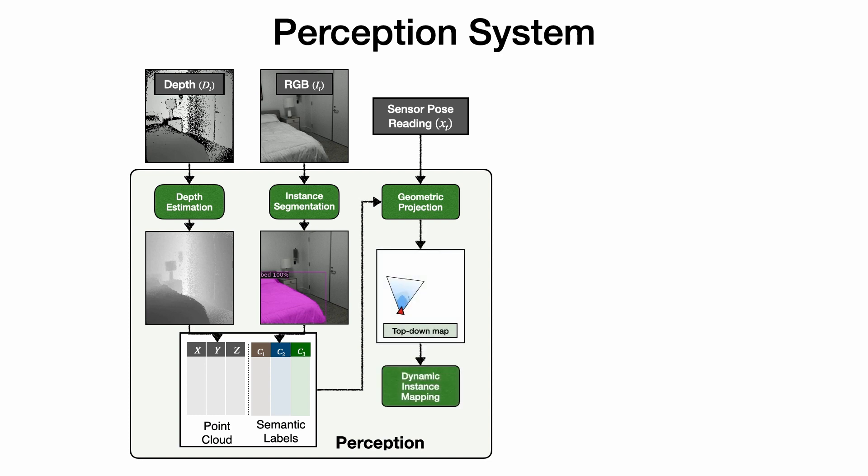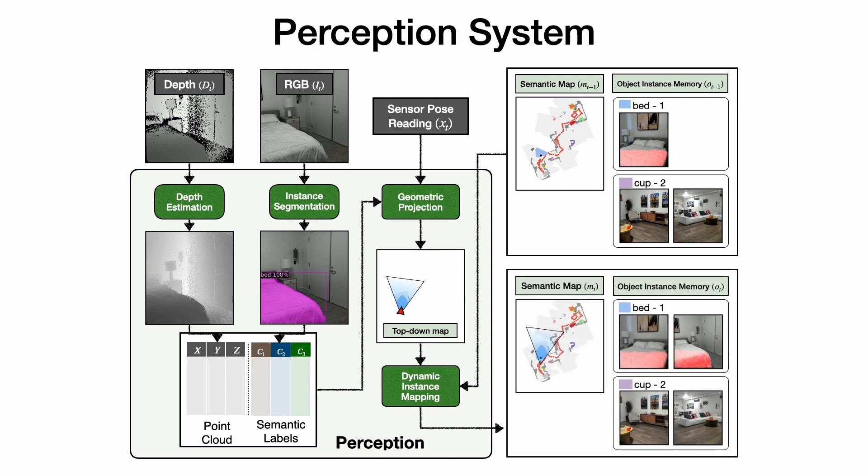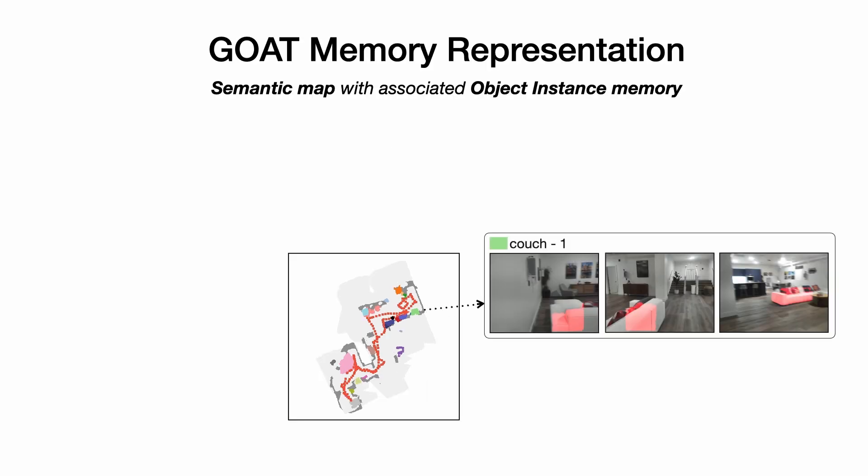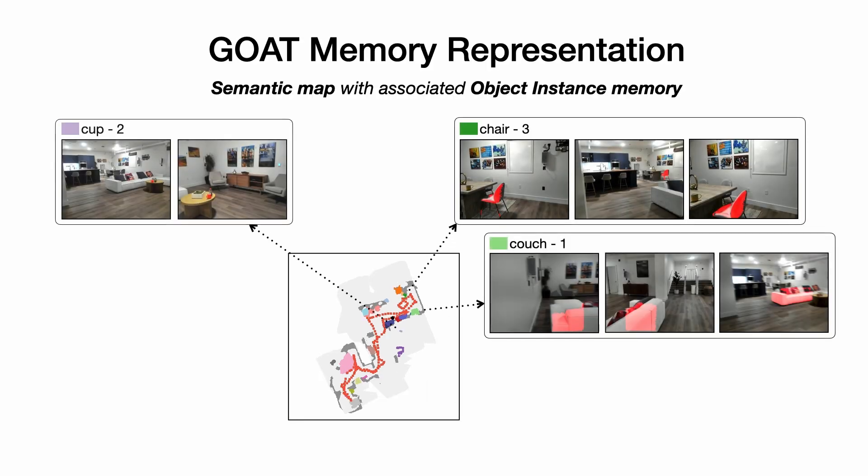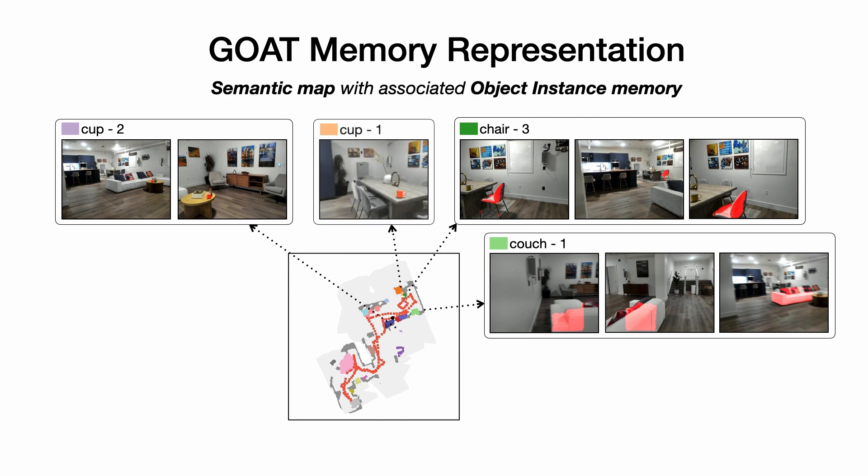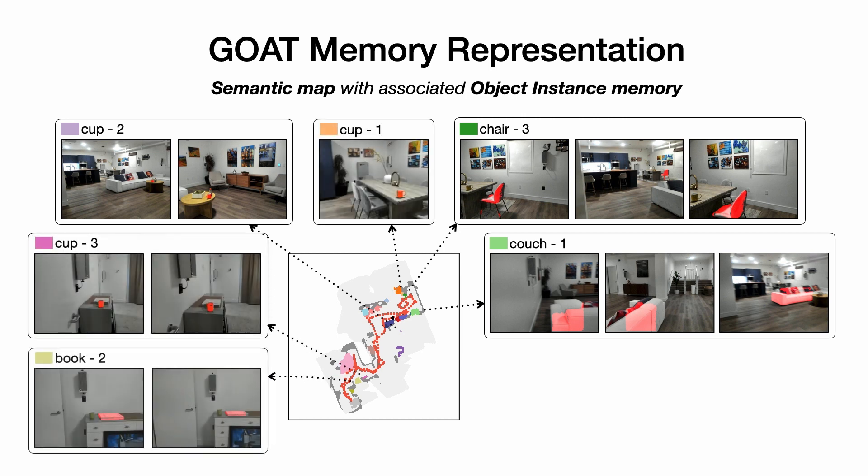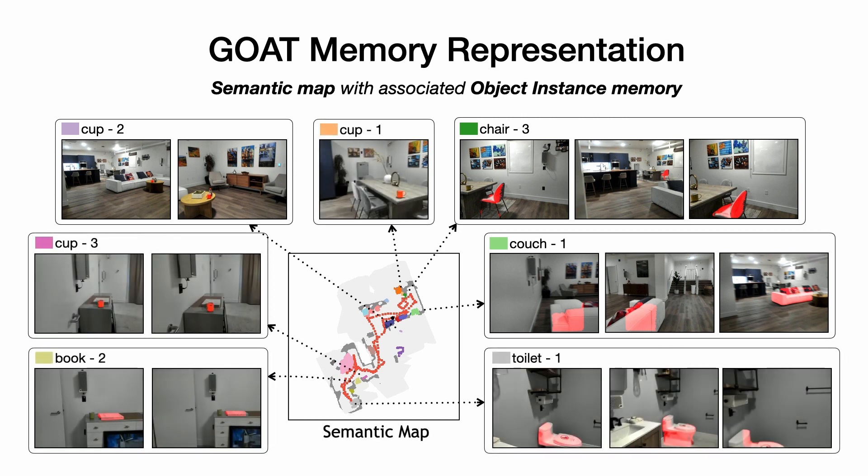For each object detected, we also store the image in which the object was detected as part of the object instance memory. Let's discuss this memory in more detail. Our object instance memory clusters object detections across time into instances using their location in the top-down map and their category. Each object instance is associated with the images in which it has been viewed.